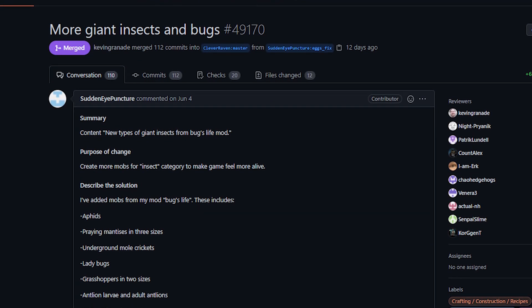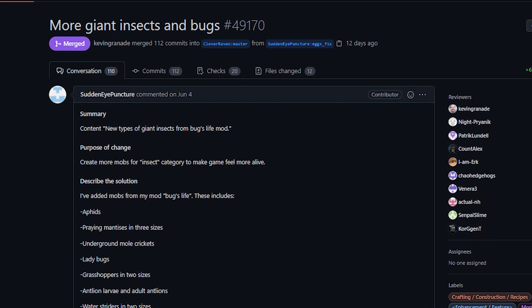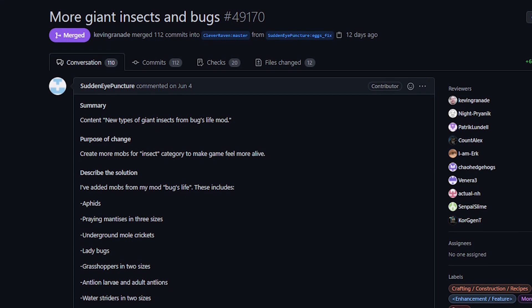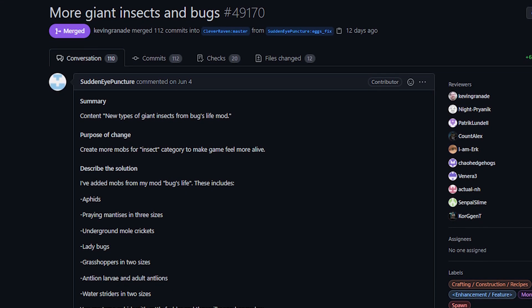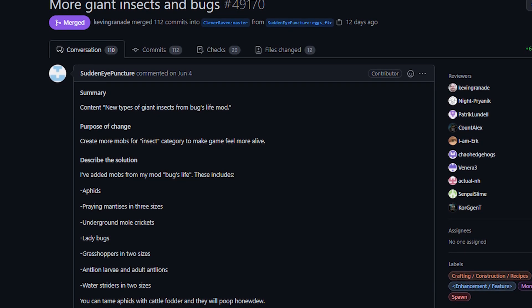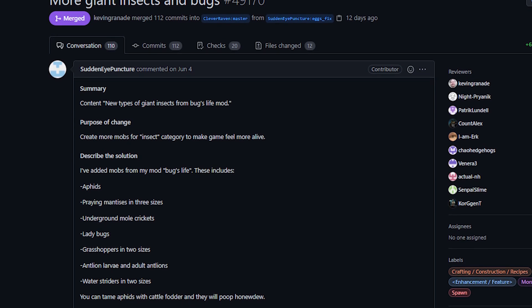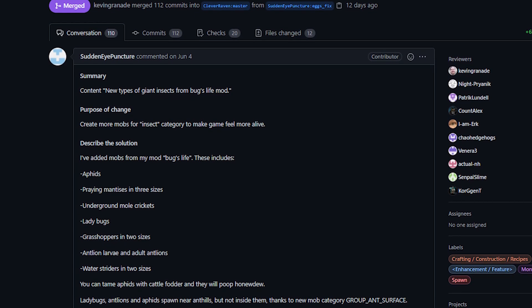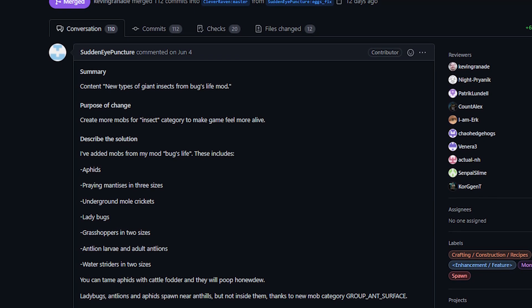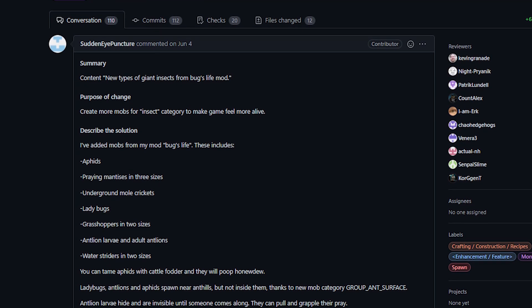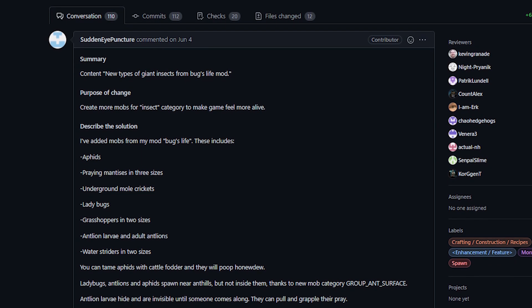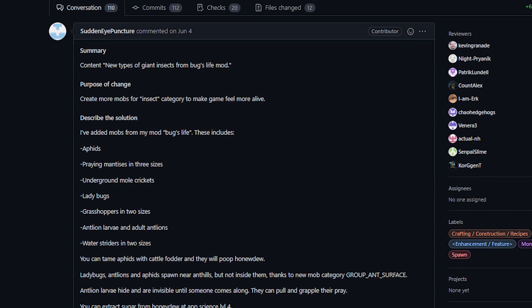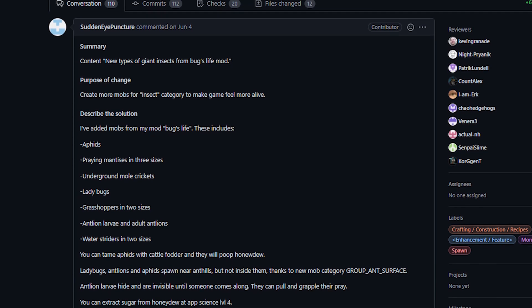First up from Sudden Eye Puncture, great name by the way, love that, and they are a first time contributor. This change adds some new monsters to the game. These creatures originally appeared in a mod made by this same person, but they have now been added to the core game.